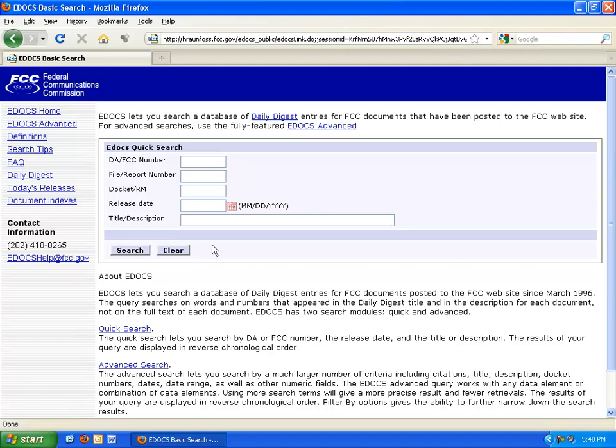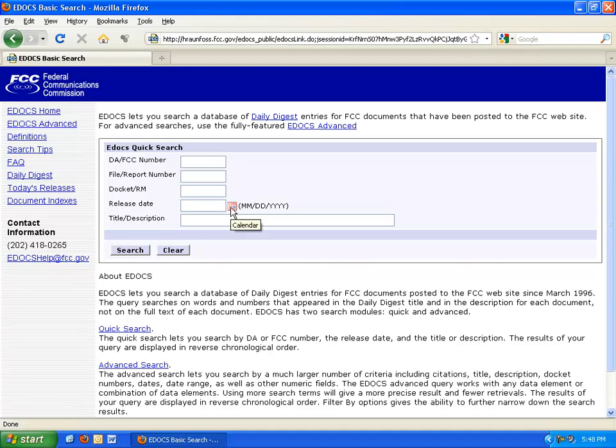In this case, I want to search for the midterm presentation made by the team designing the National Broadband Plan. I know their report came out on September 29th, so I plug this into the calendar.